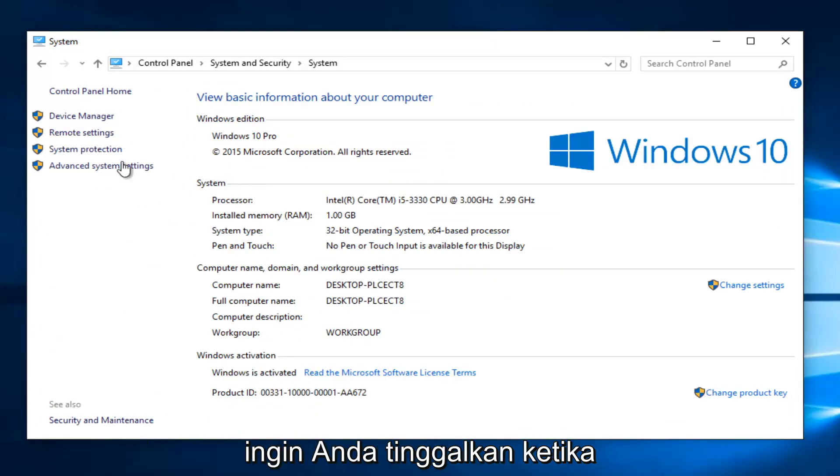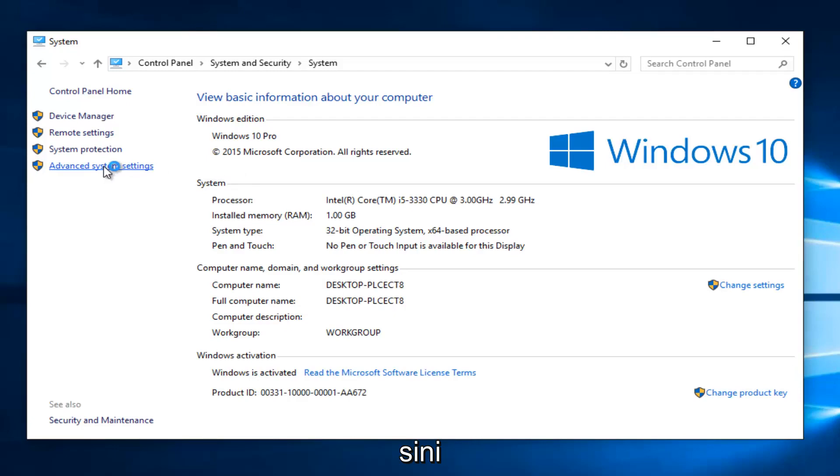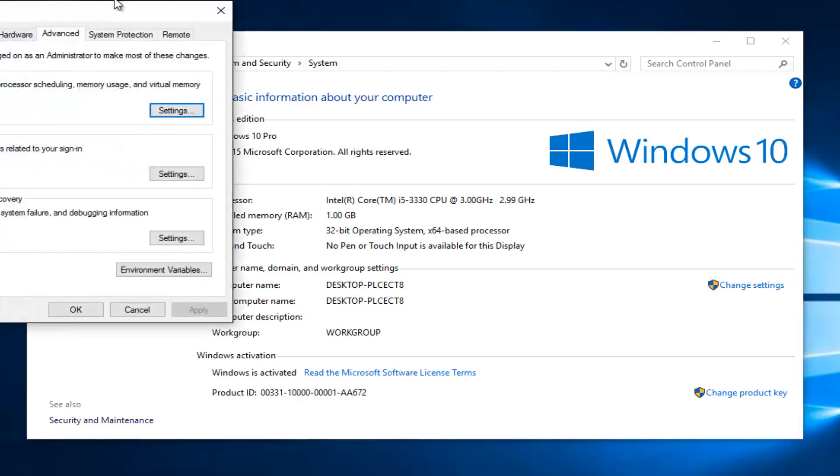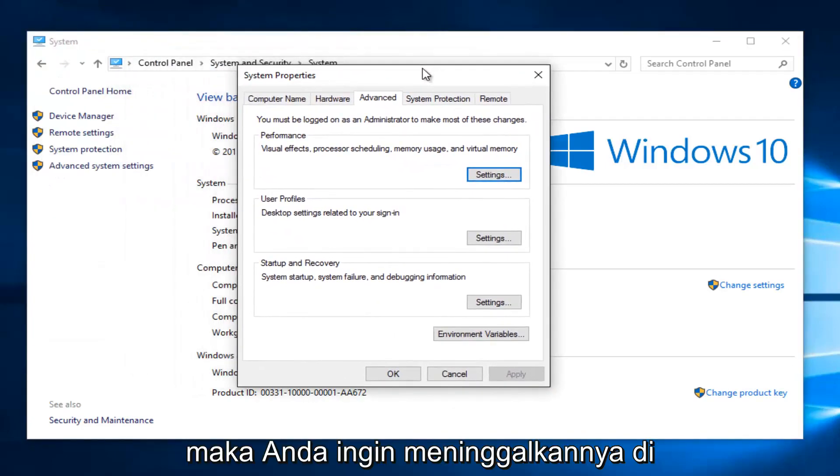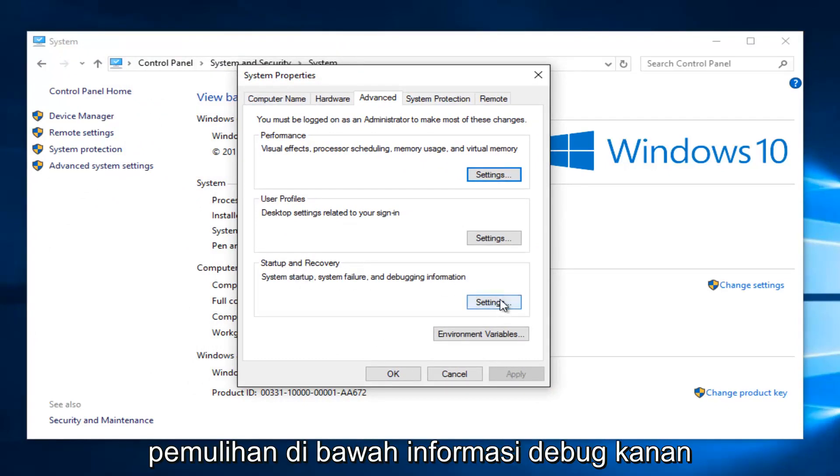You want to left click on the advanced system settings button on the left side here. Then you want to left click on the settings button underneath startup and recovery.